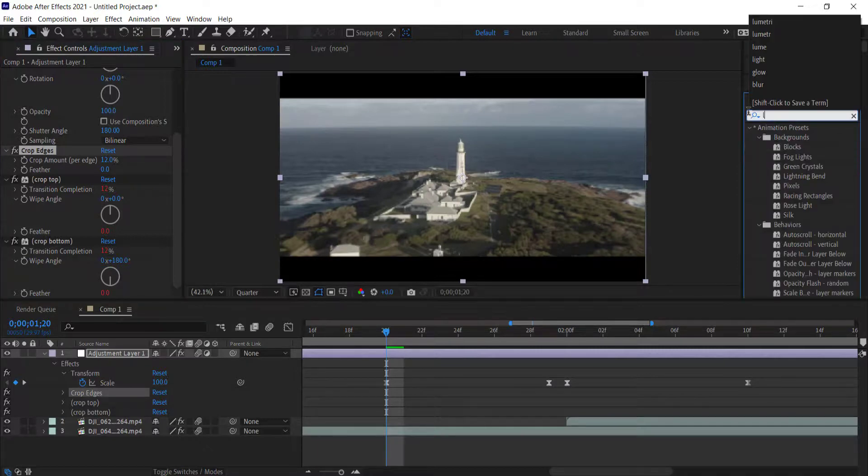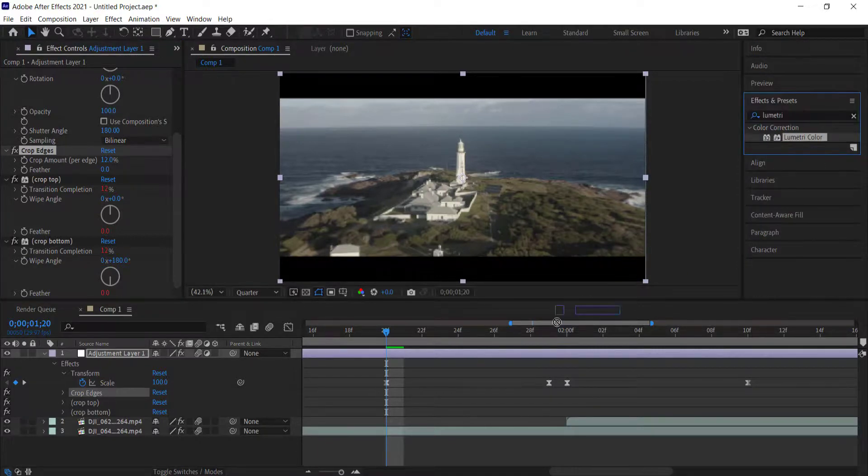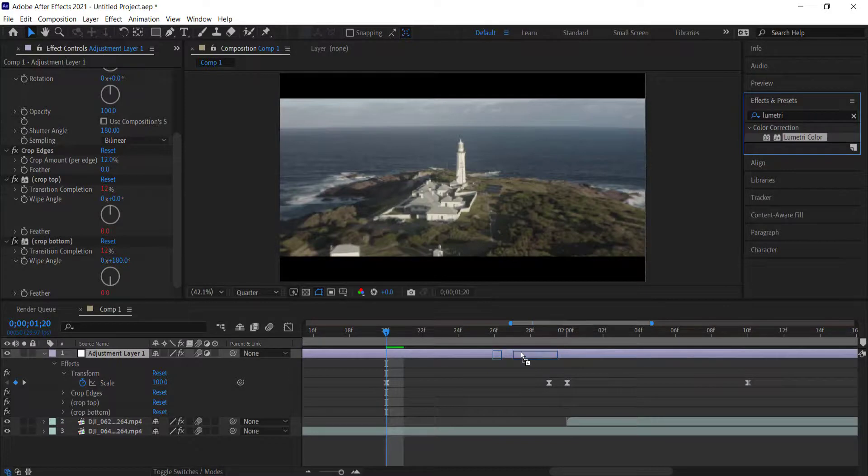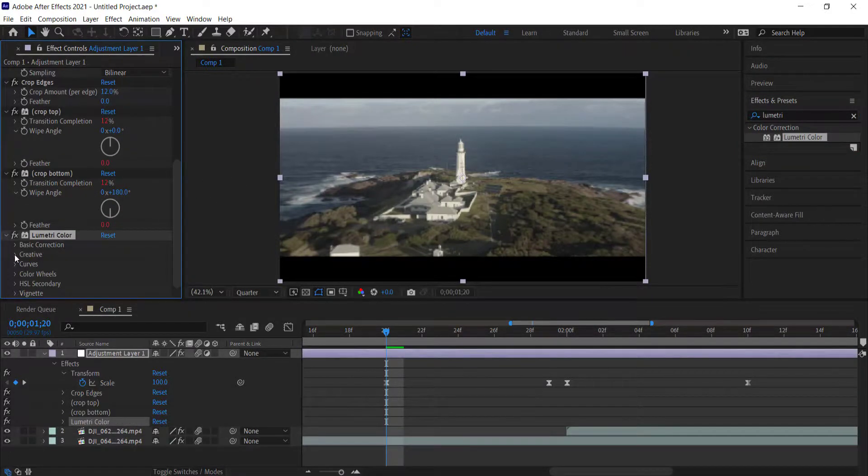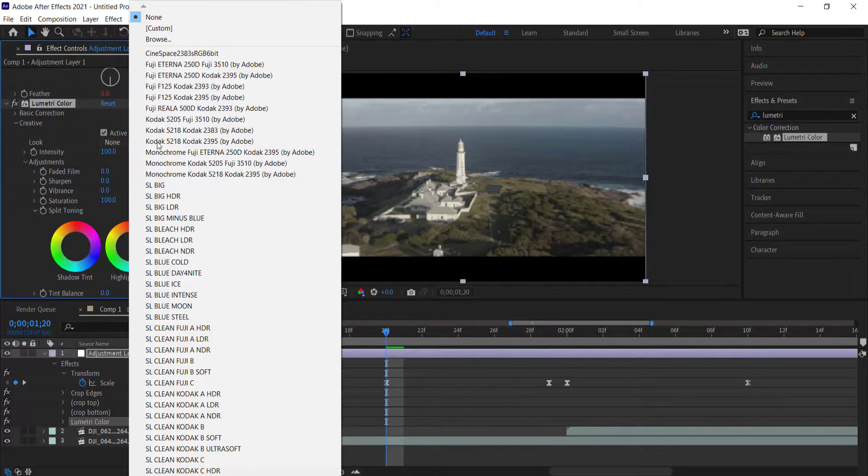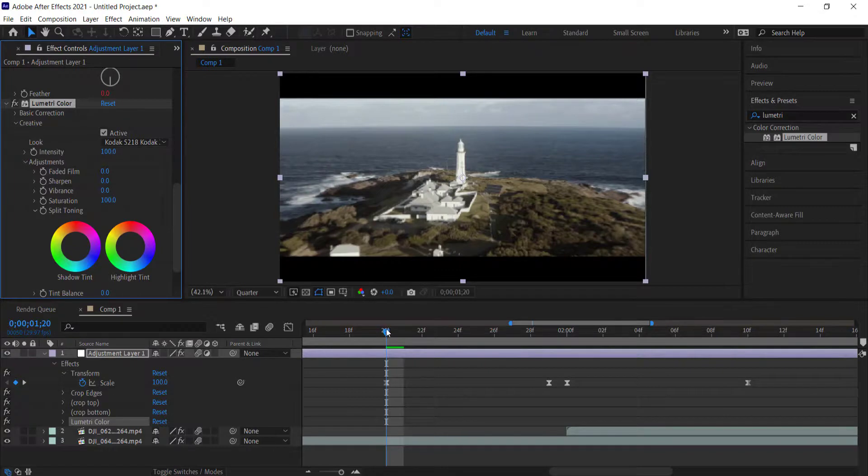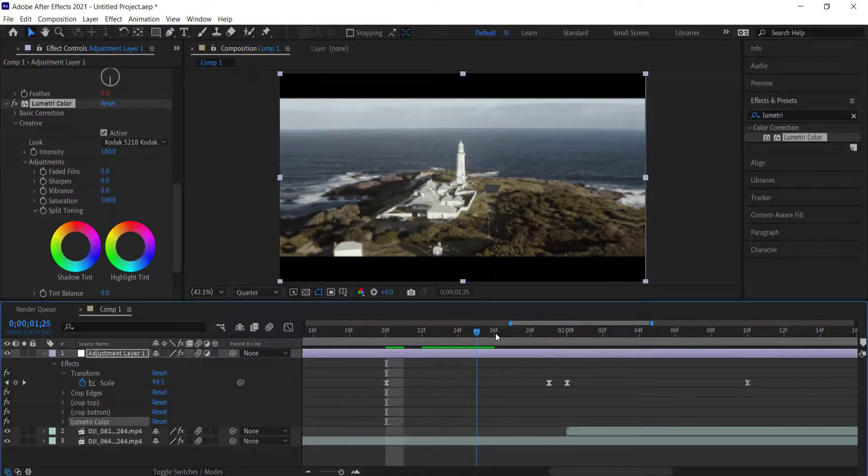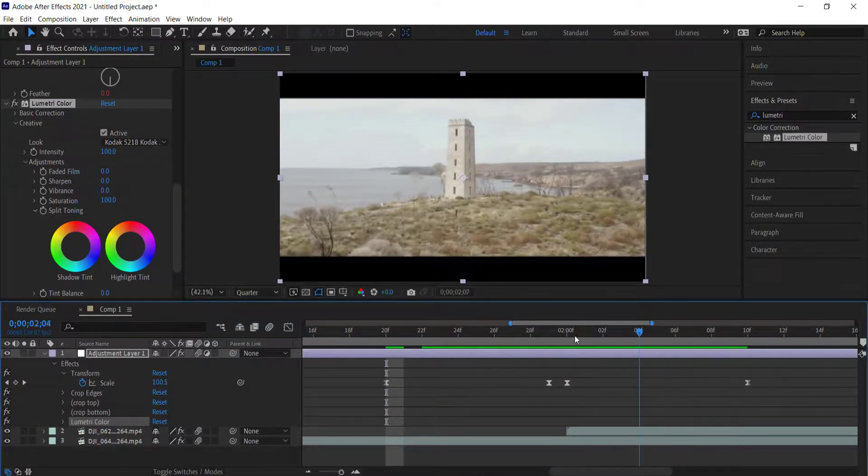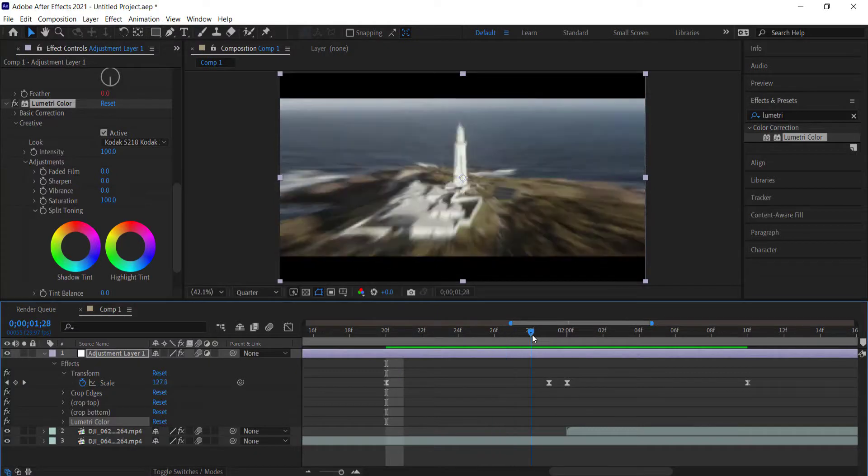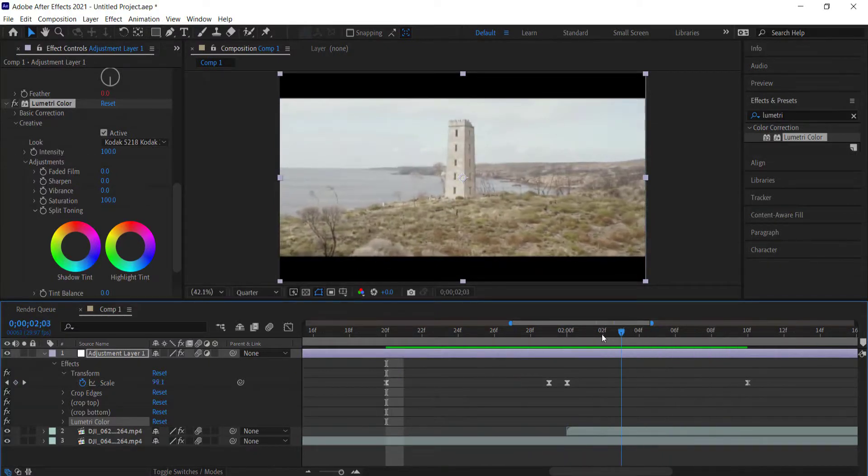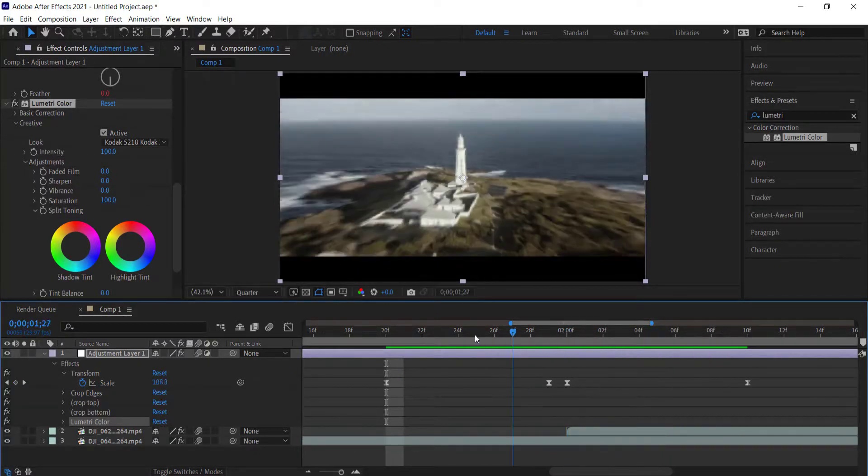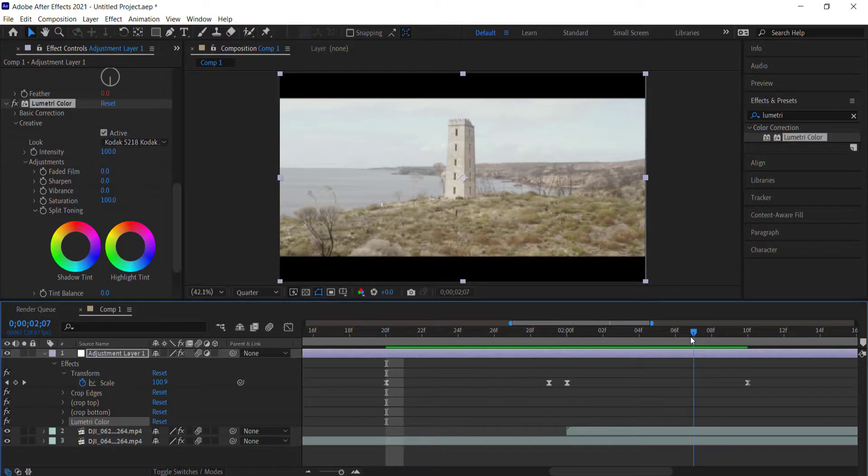The final thing I'm going to do is add some Lumetri Color. I'm going to add Lumetri Color to this and then choose a LUT, and that's pretty much it. If I want to play around with some of the settings I can, but you can see that now we create that nice smooth zoom effect and that's looking pretty cool.